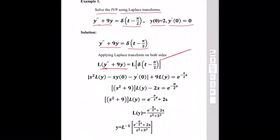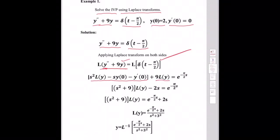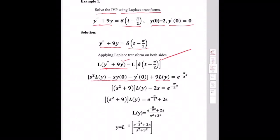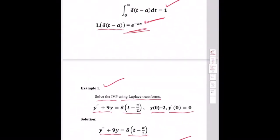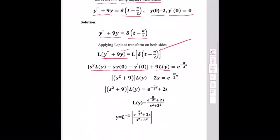Taking the Laplace transform: L{y''} = s²L{y} − sy(0) − y'(0). So s²L{y} − sy(0) − y'(0) + 9L{y} = L{δ(t − 5π/2)}. Since a = 5π/2, the Laplace transform of δ(t − a) equals e^(−as) = e^(−5πs/2).